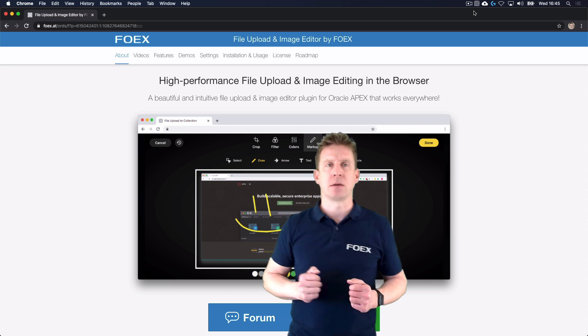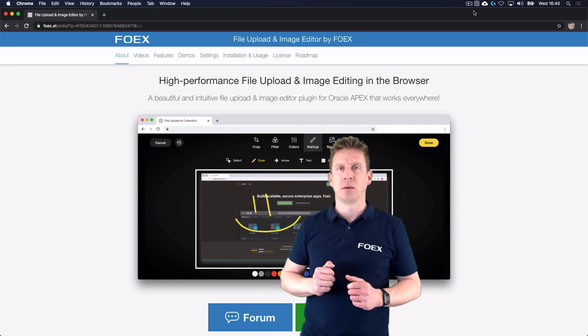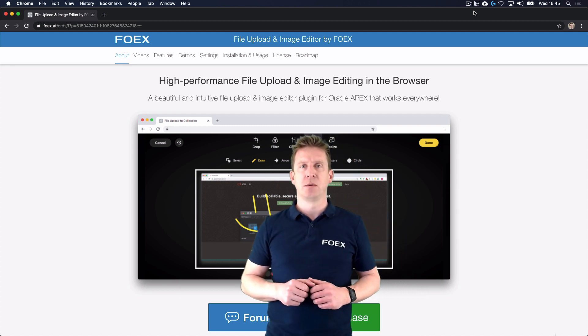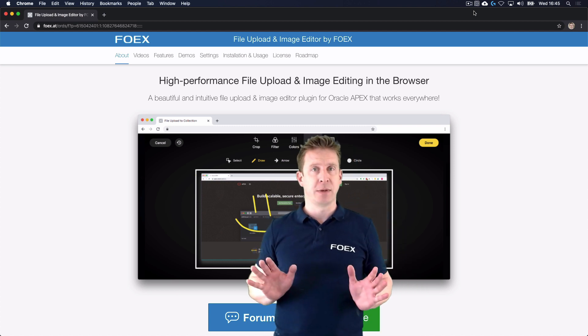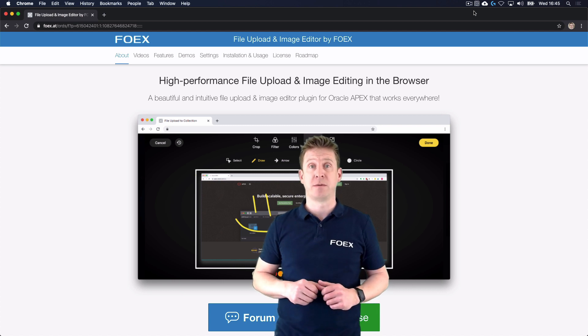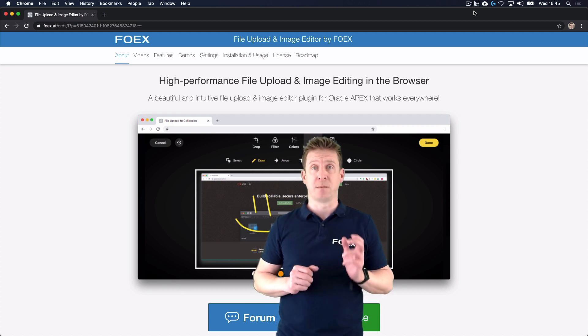The plugin is called File Upload and Image Editor and can be used in any APEX application starting with version 5.1 upwards.